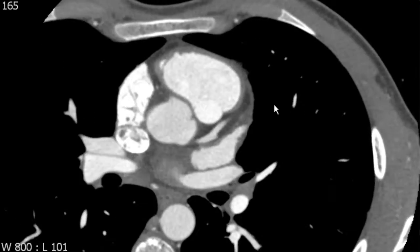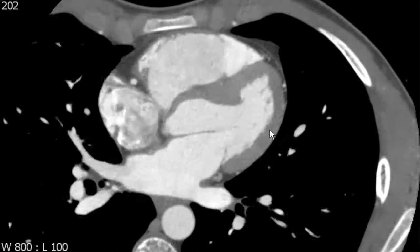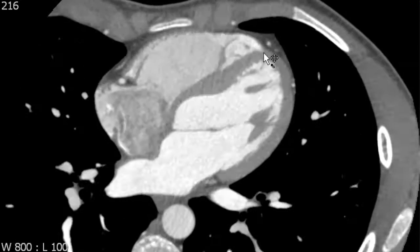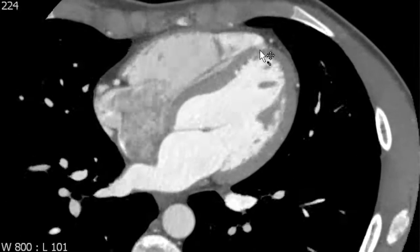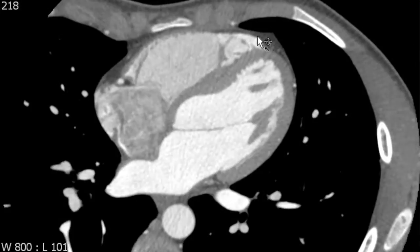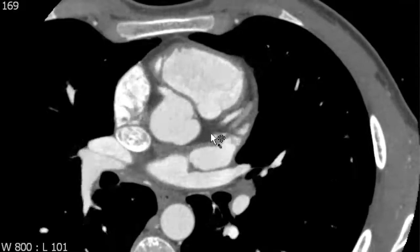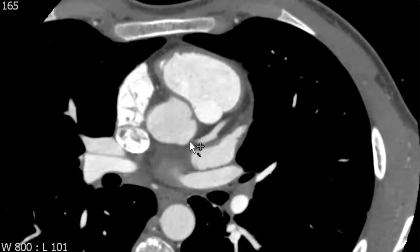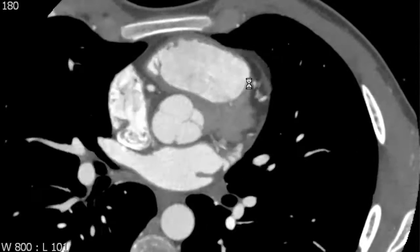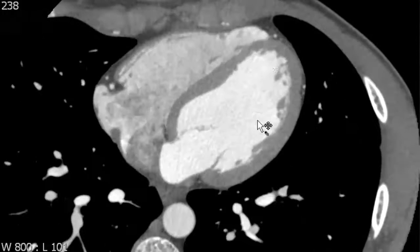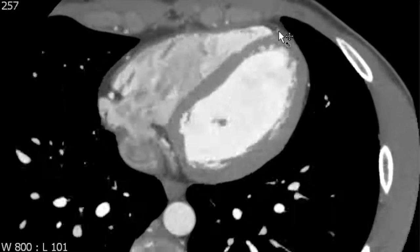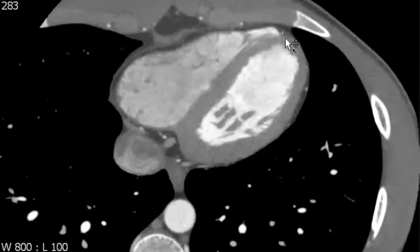The next segment we're going to review is the left anterior descending artery. The left anterior descending artery, abbreviated as the LAD, stays at the anterior interventricular sulcus of the heart. We can see that it originates at the bifurcation of the left main, or LMA, artery and stays in that sulcus approaching the cardiac apex.